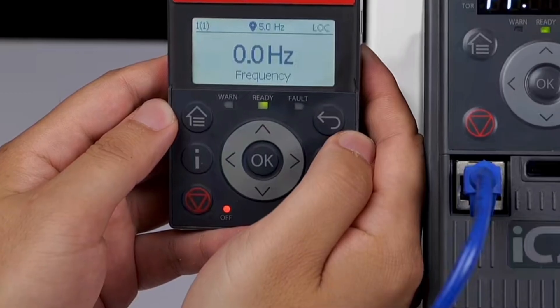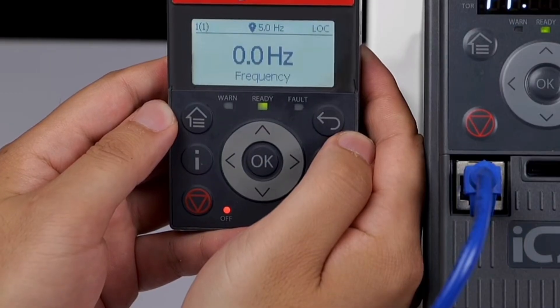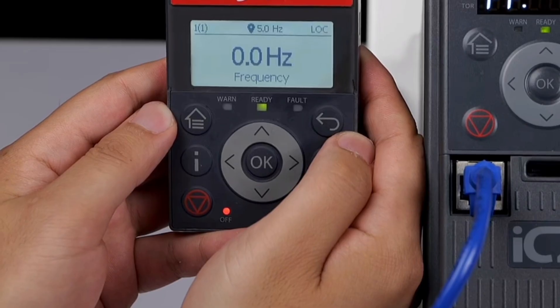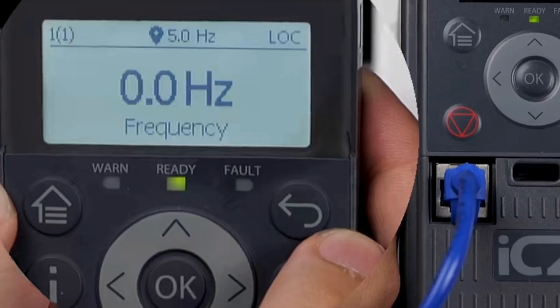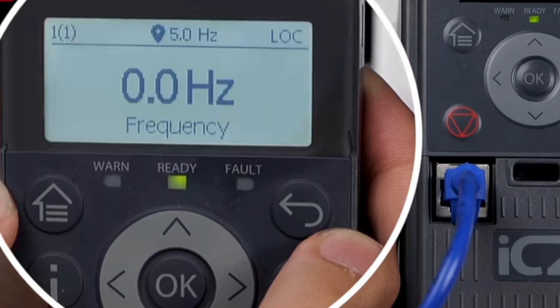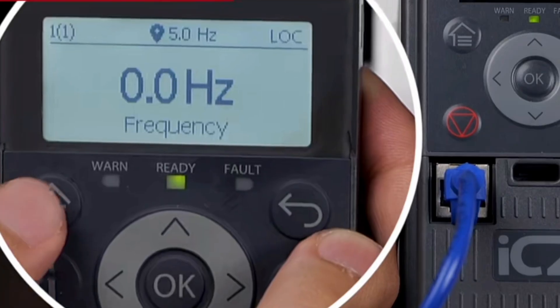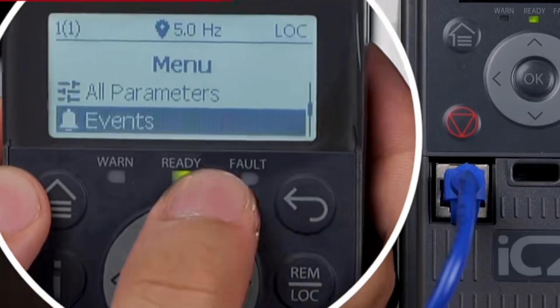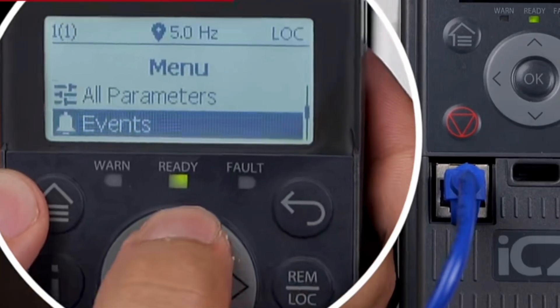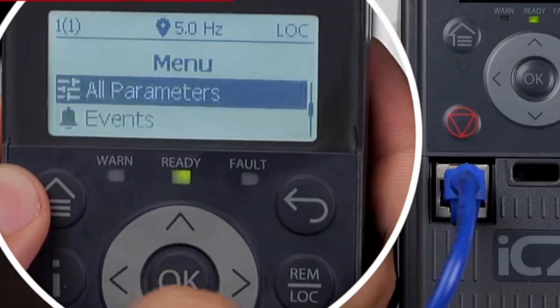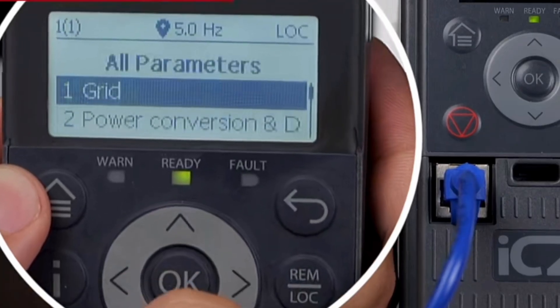Conduct the electrical safety inspection before and after powering it on, and then start the setting process. First, set the motor parameters for the three-phase asynchronous motor.